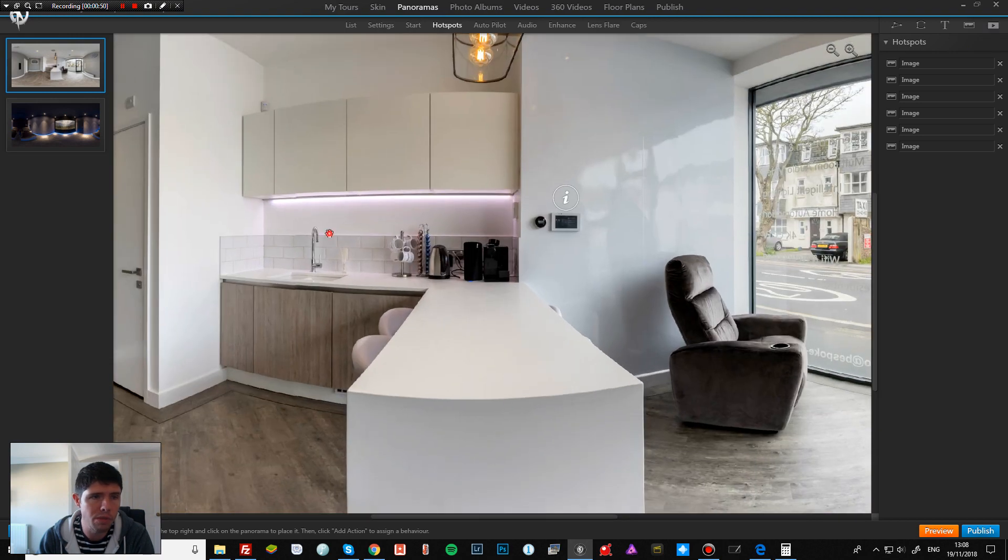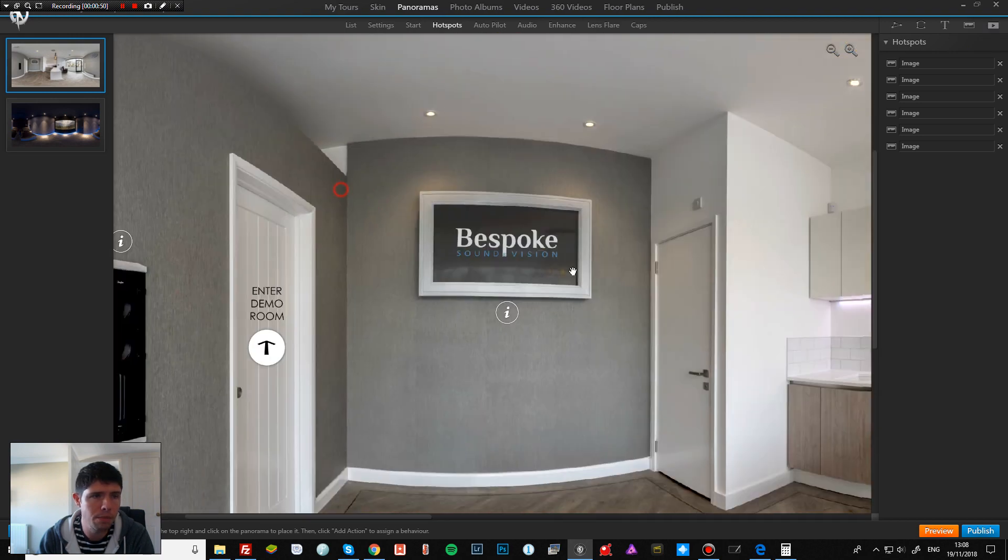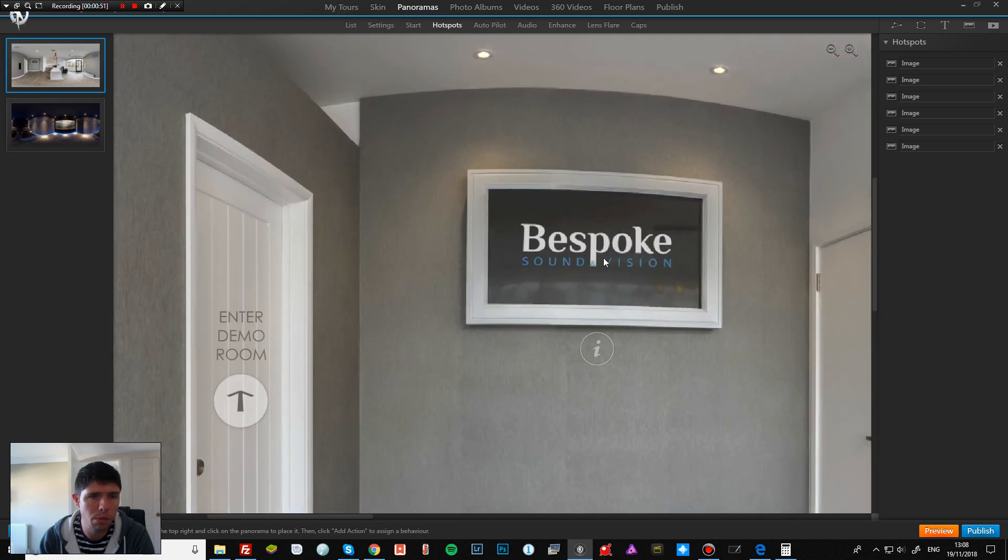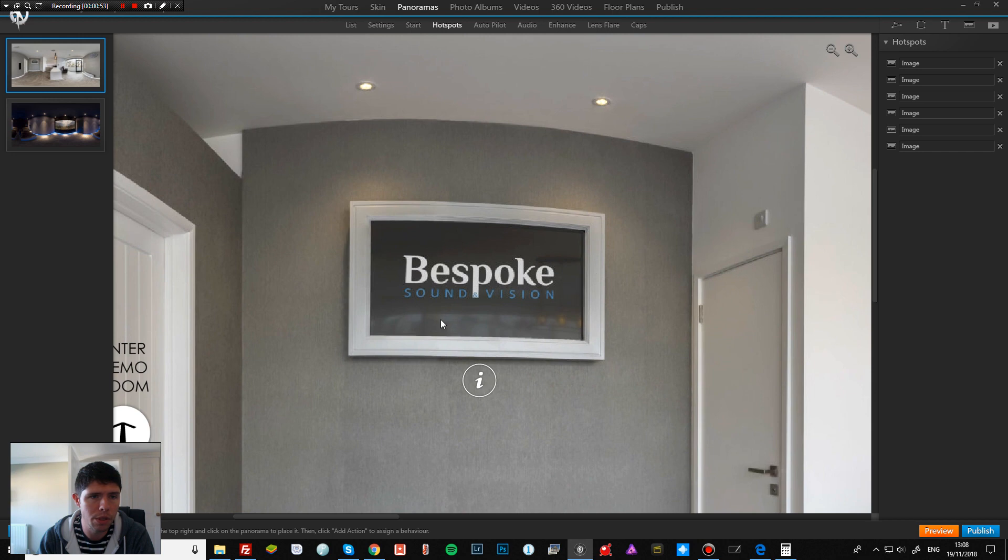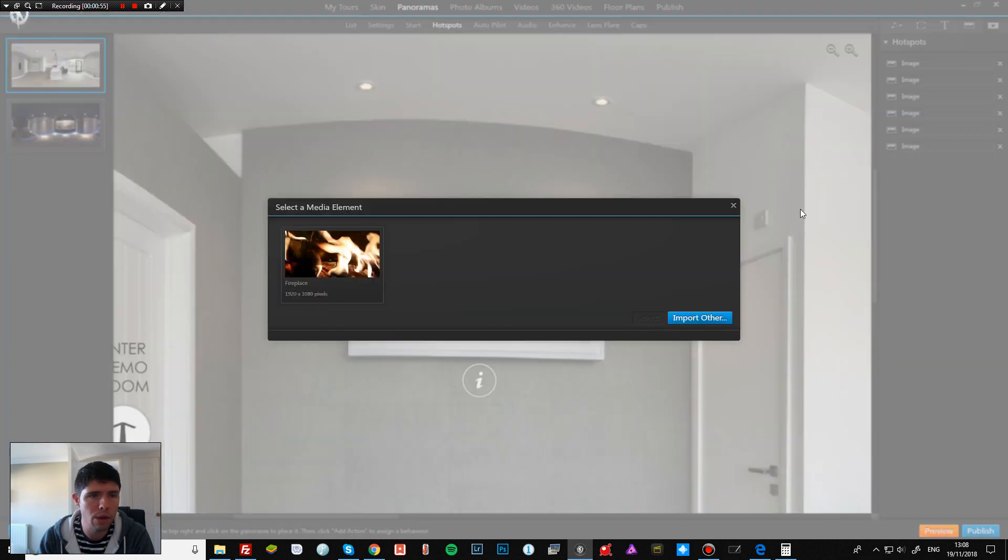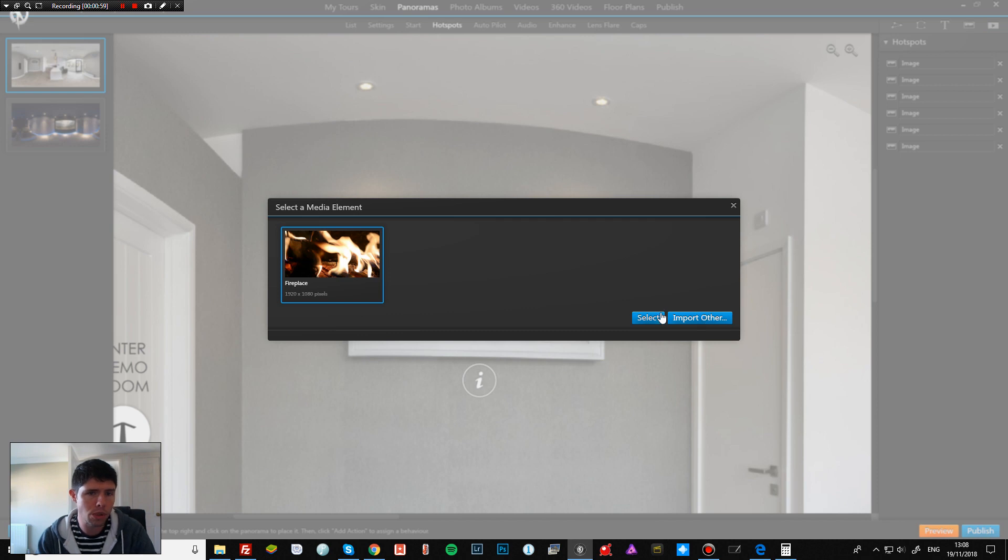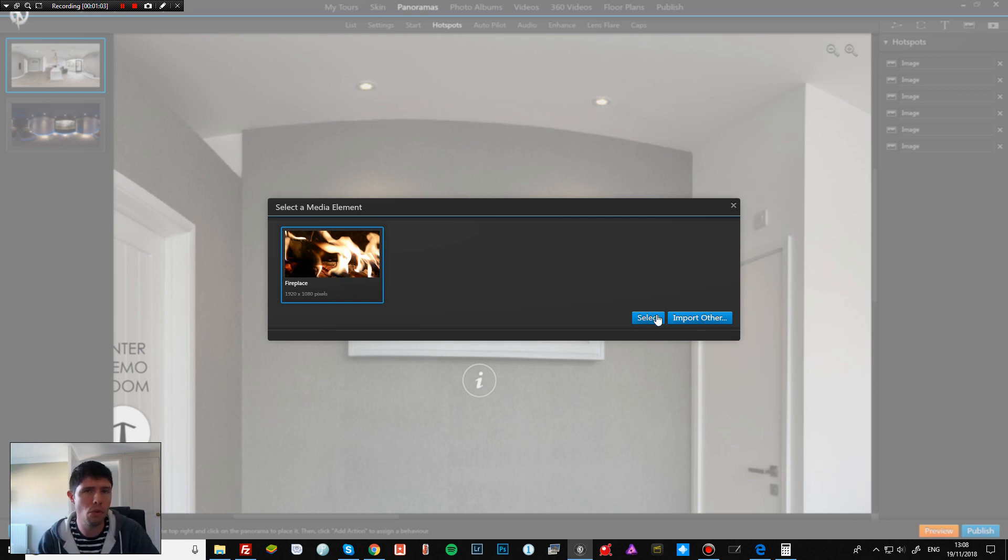And then at the top here you've got the video hotspot. So if I just zoom in, we're going to put something on this screen here. So we click on video. I've already got one uploaded, but you can import other ones. I believe they do have to be an mp4 format, which is fine. I just convert them if I need to.